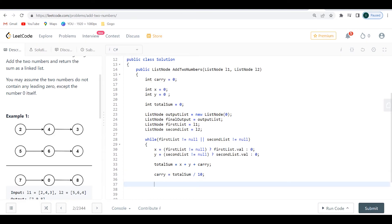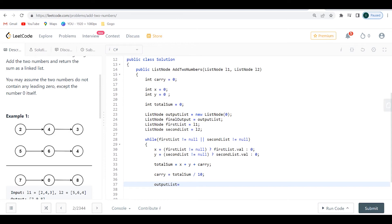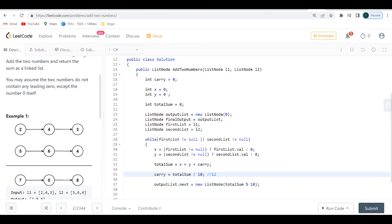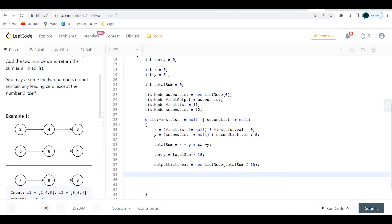Now I need to add the current digit to the list. I'll say output_list.next = new ListNode(total_sum % 10). I use modulus 10 here because I don't want to add 12 to the node — I only want to add 2, and the carry of 1 is handled separately. That's exactly what I explained at the beginning with the modulus operation.